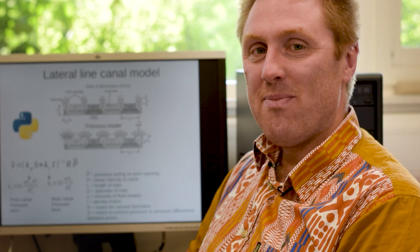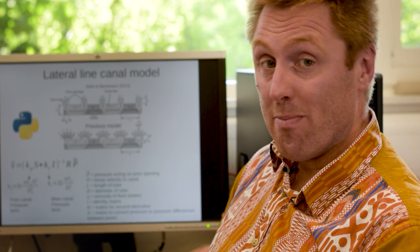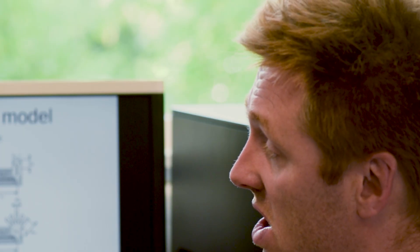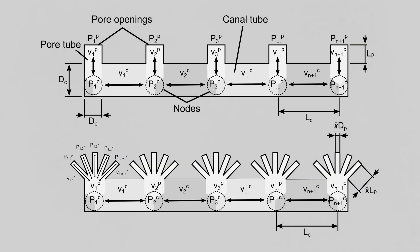Now comes the maths and physics. We know from using computational fluid dynamics the pressure distribution over the head of a model fossil fish, and that tells us where the pressure is at the individual pore canals and tubes.